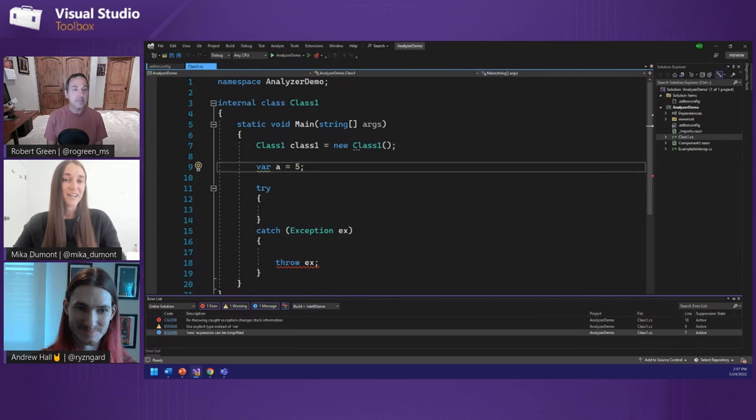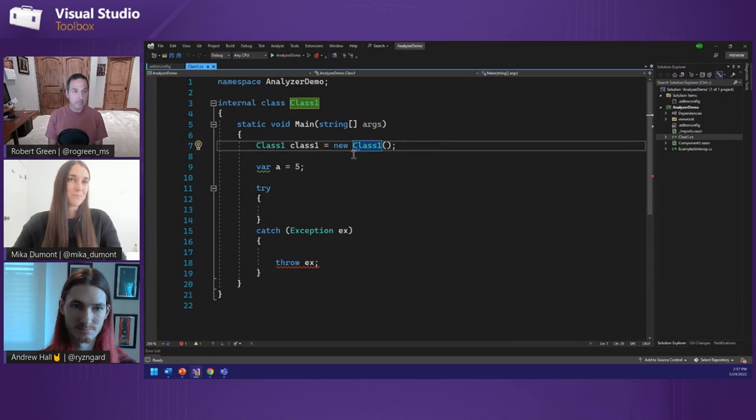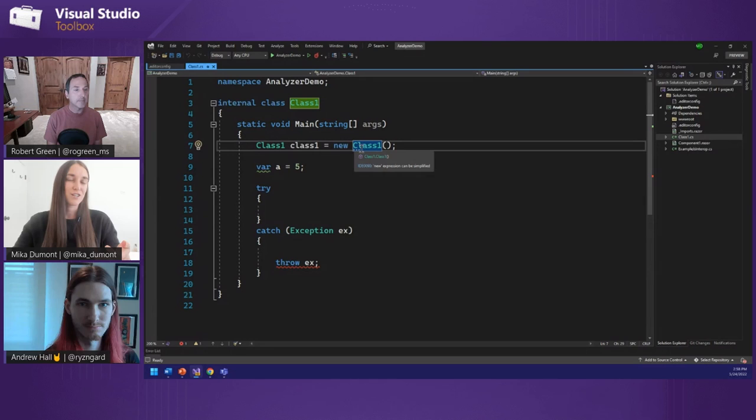Using my error list, I can navigate to all of these code violations. The first analyzer we're going to start with is this informative one — notice how the UI is a bit less invasive. Instead of having a squiggle, it has these little three dots. This analyzer is teaching me where I can use new C# language features, which is simplifying this new expression. We already have the type on the left side, so having it on the right side is just duplicating information needlessly.